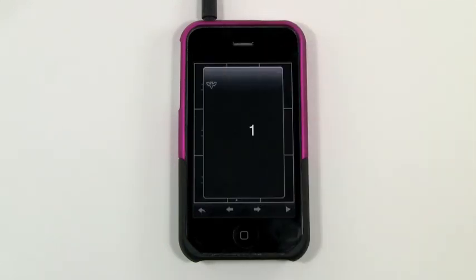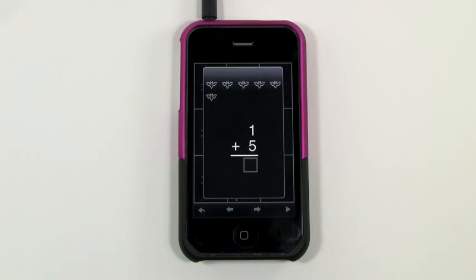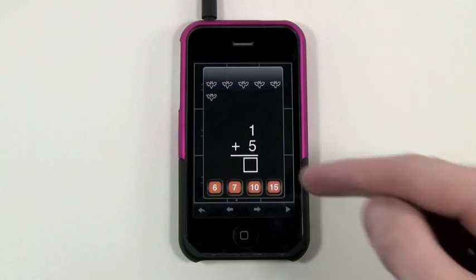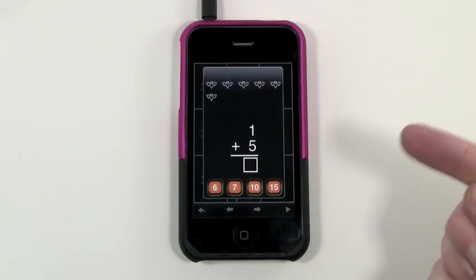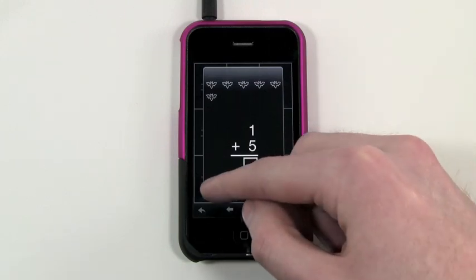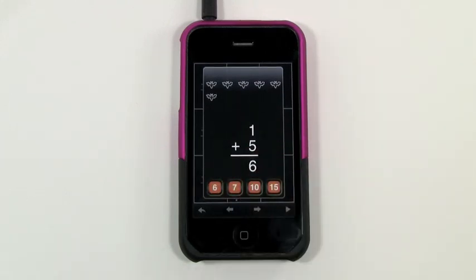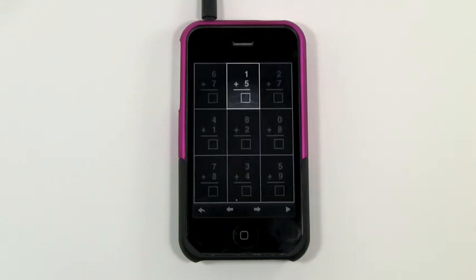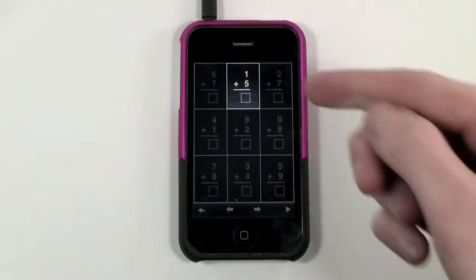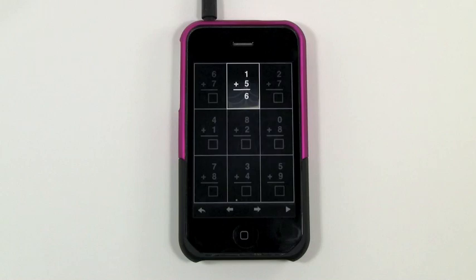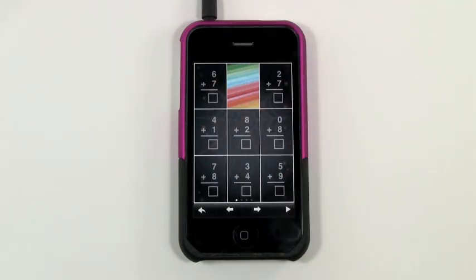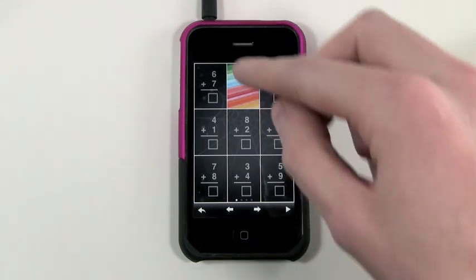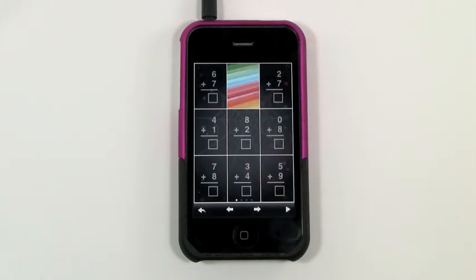For example: one bat plus five bats equals — and the cool thing is you have to then choose the answer. If you choose the wrong one, you hear a drum sound. The correct answer is six bats. Then one plus five equals six is repeated, and the flashcard disappears. You start seeing the background image reveal itself, which gets kids excited because they have to do a good job to see what the image is.